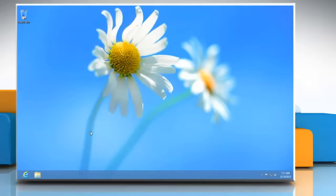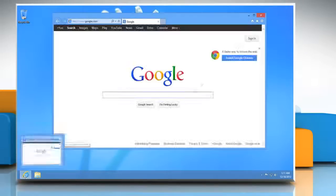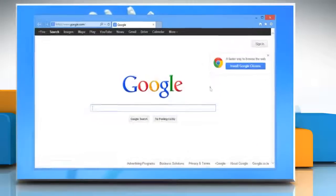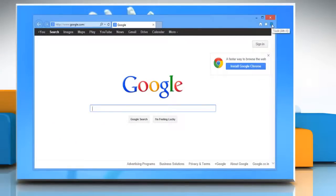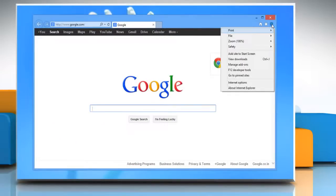Here is how you can turn off automatic updates for web slices and feeds in Internet Explorer 10. Open Internet Explorer 10 desktop version, click on the gear icon on the top right corner of the window.